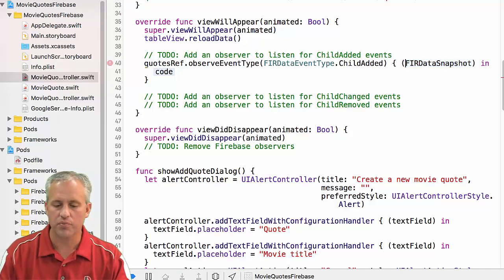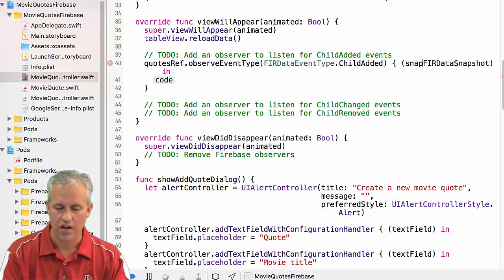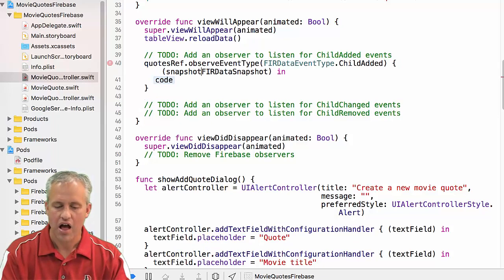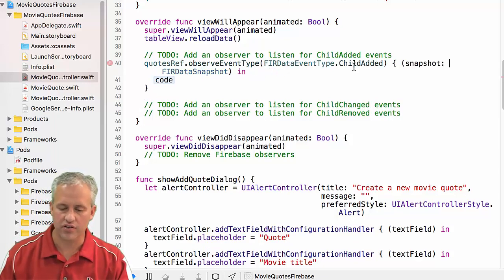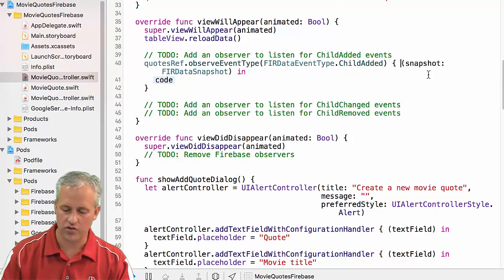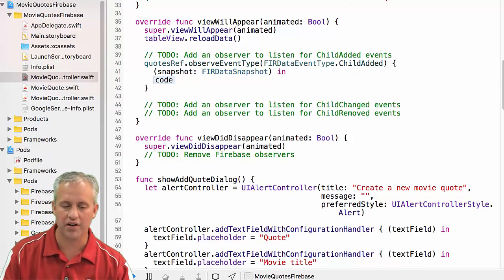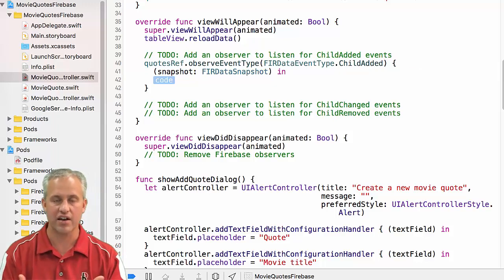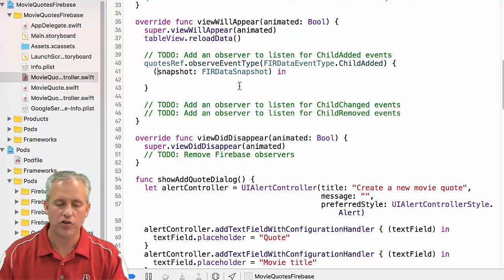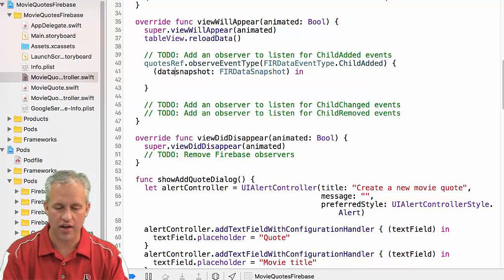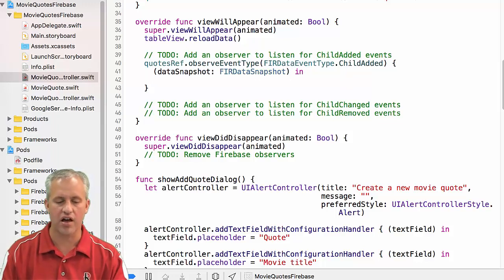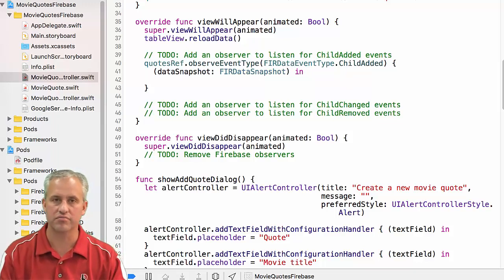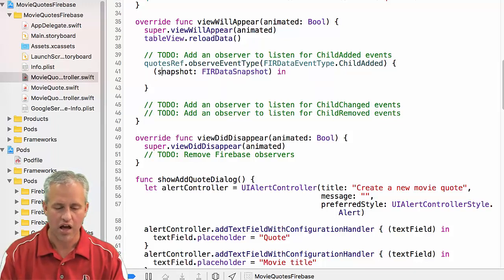Value is what we used last time when it was like a single thing we were listening for. So we want child added. And then with block, I'm just going to go ahead and select it and hit enter. So this block is going to receive a Firebase snapshot.